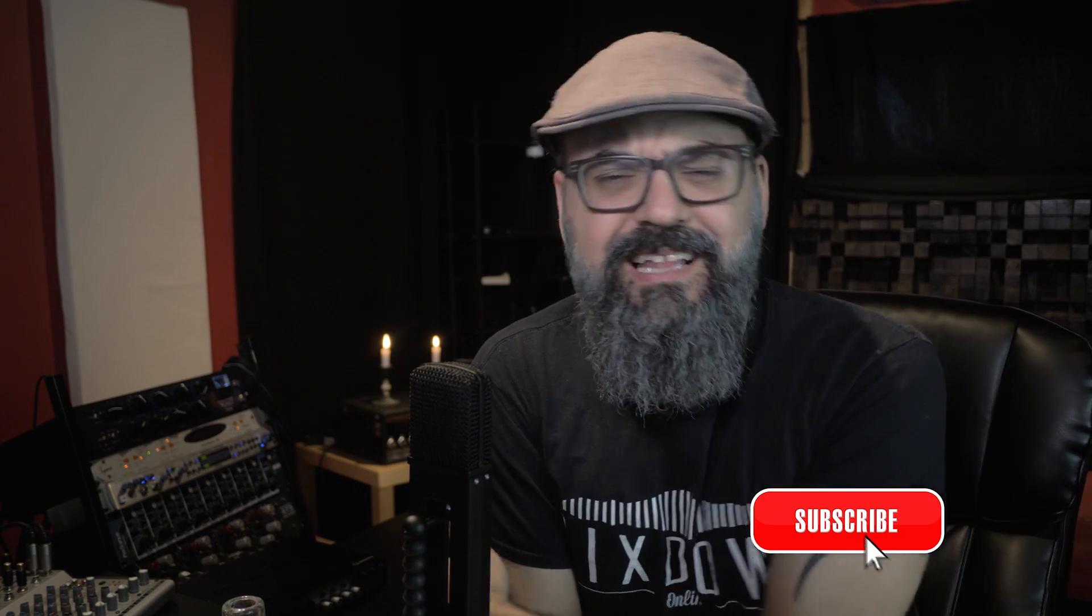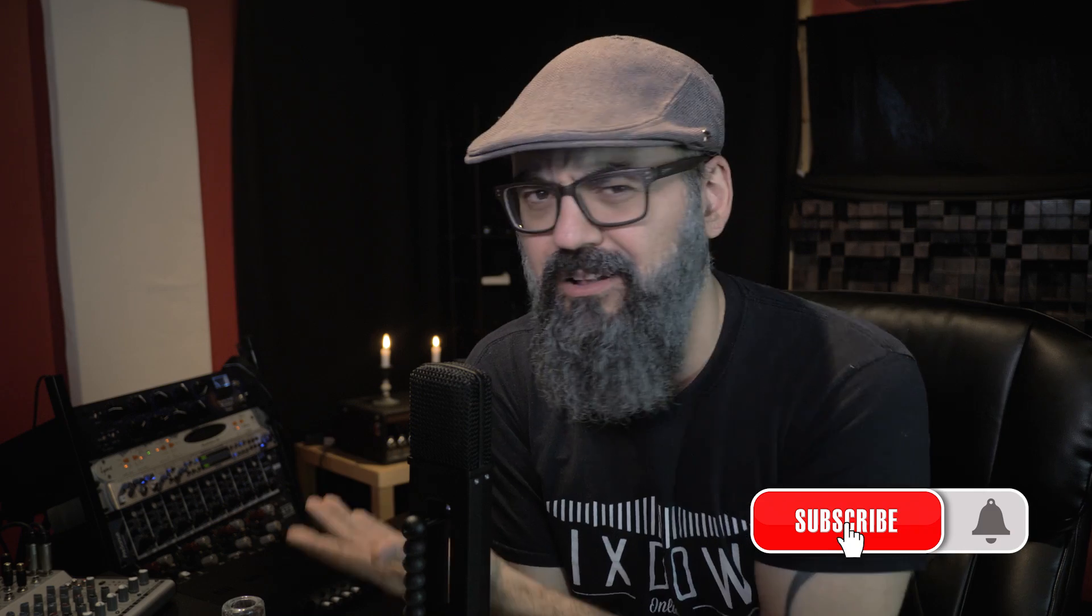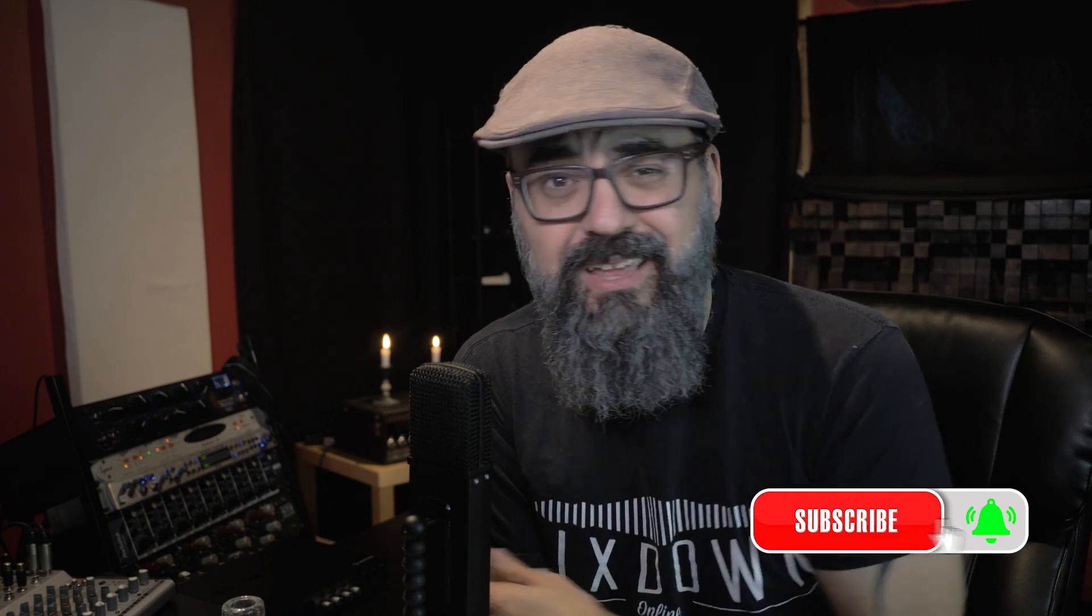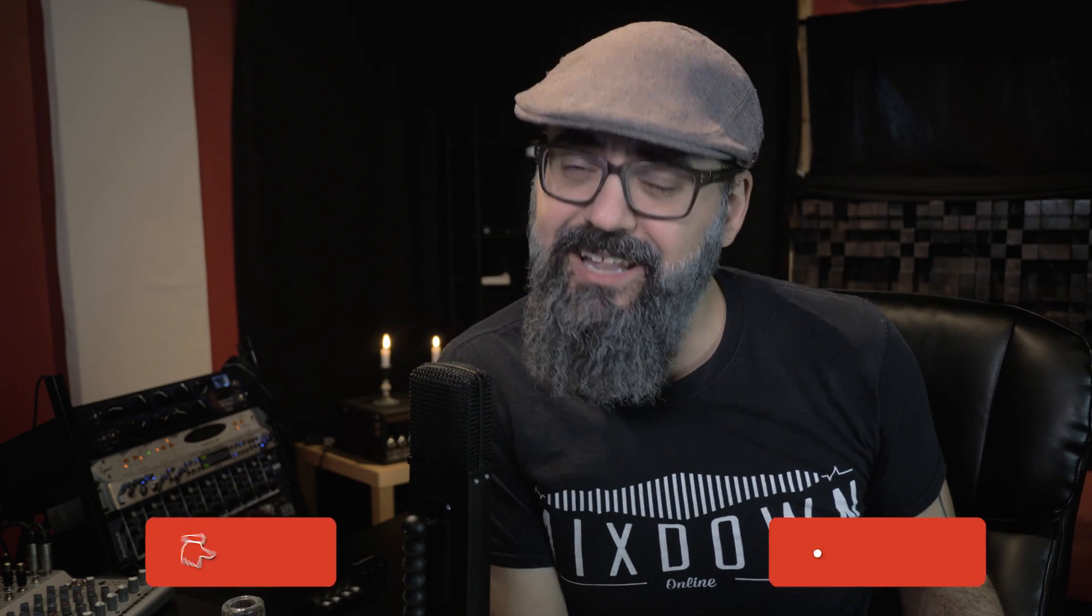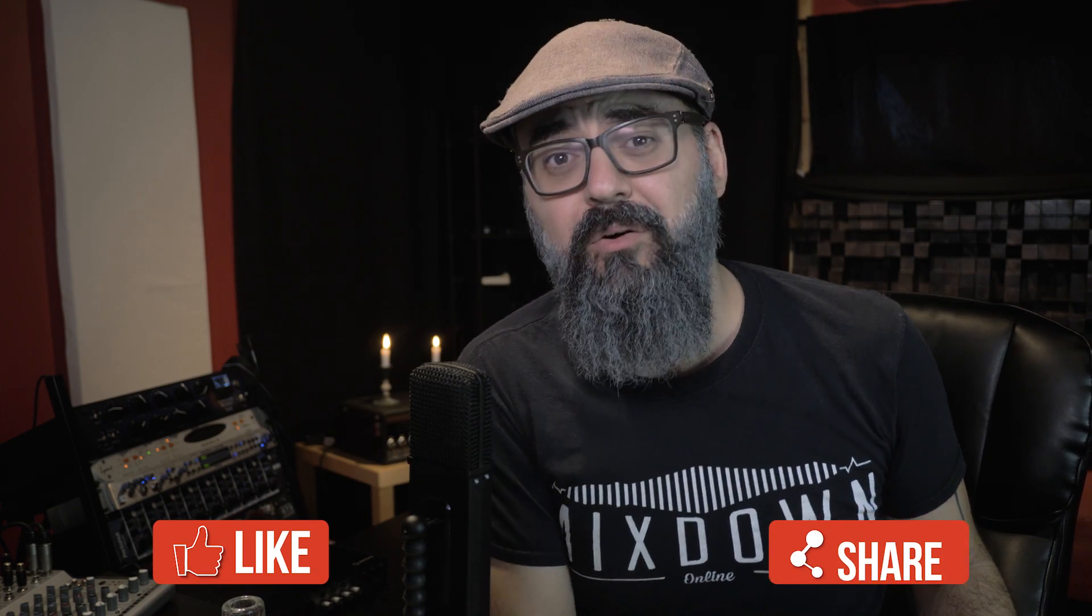Hey what's going on, Chris here from Mixdown Online. Now if you're new here on the channel, subscribe, click that notification bell so you don't miss anything, and again guys share and like this video.